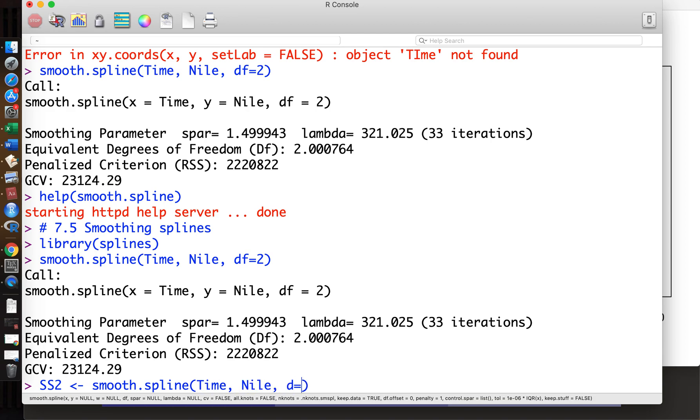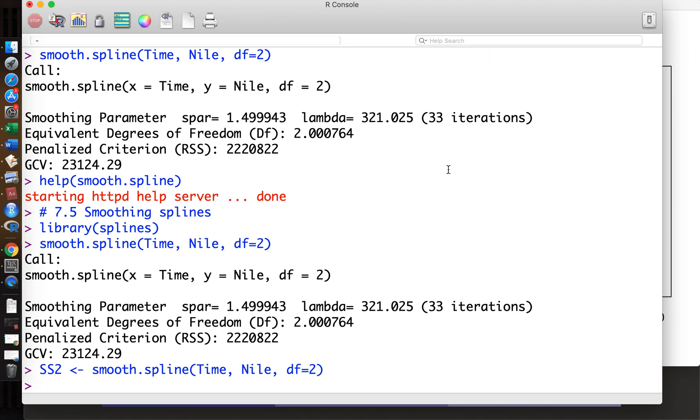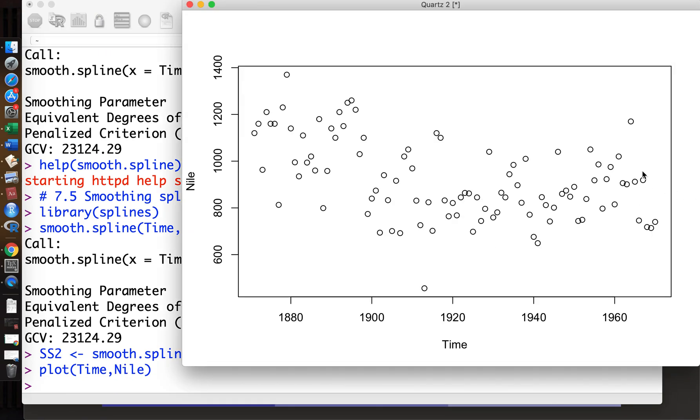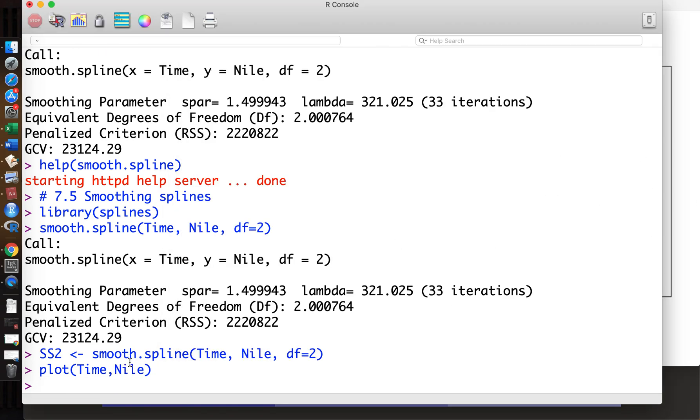We name this for simplicity: spline Time, Nile, df=2. Then the original scatterplot is this, and we overlay the spline. We don't really have to specify the x-axis, so just put the ss2.